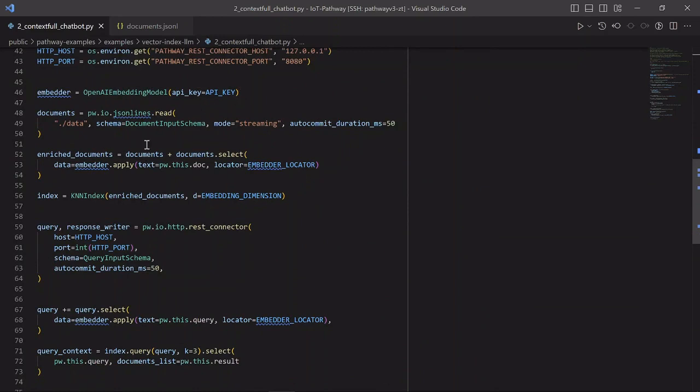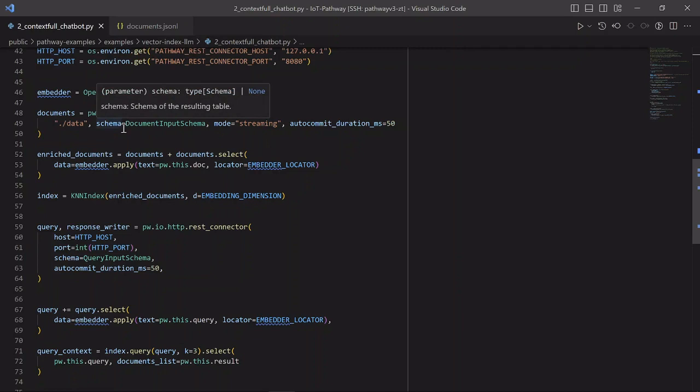We use the JSON line connector to read documents from a folder. It can also read documents from a local drive, or from S3. It can also read documents from a Kafka topic. For all these cases, the demo will work in exactly the same way.